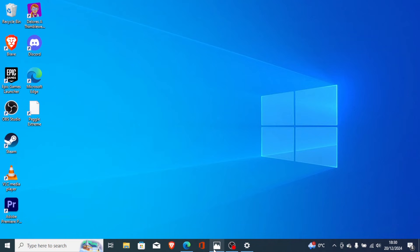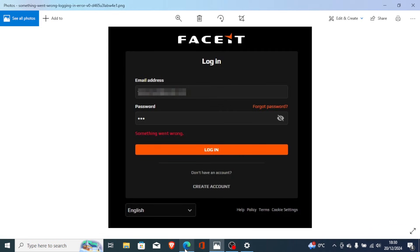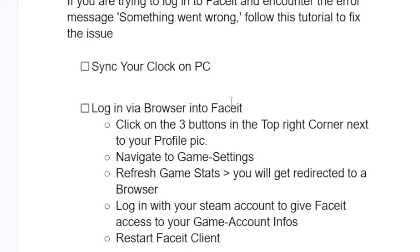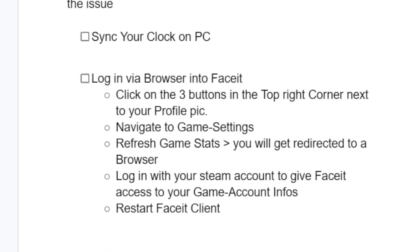If it doesn't fix your issue and you're still facing the same problem, then follow these steps. Login via browser into Faceit — you can login via any browser. After login, click on the three buttons in the top right corner next to your profile picture, then navigate to game settings and refresh game stats.